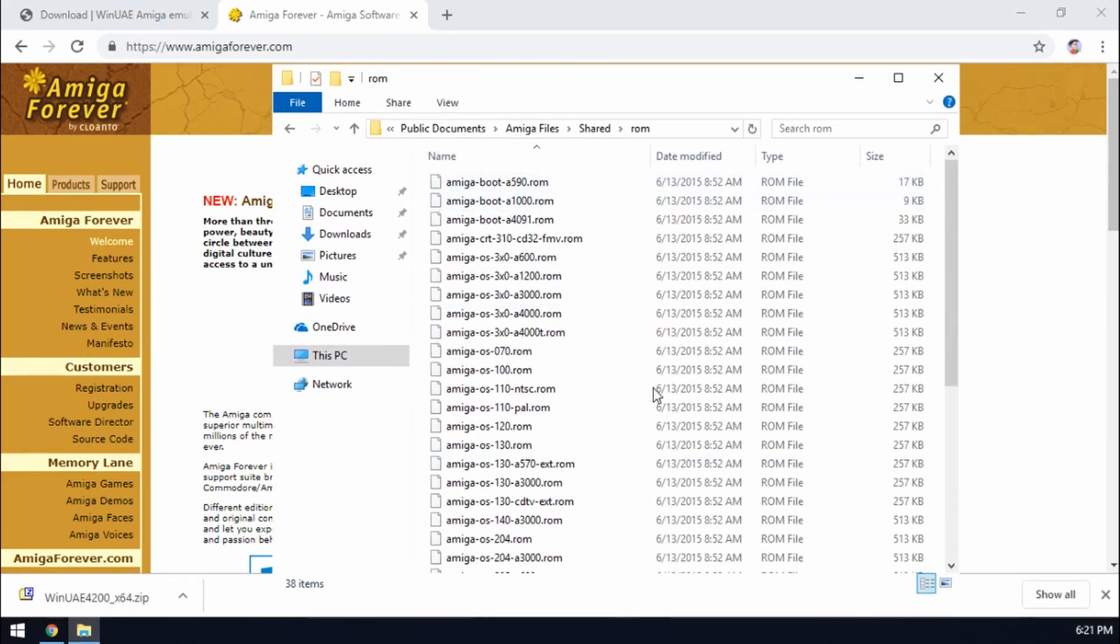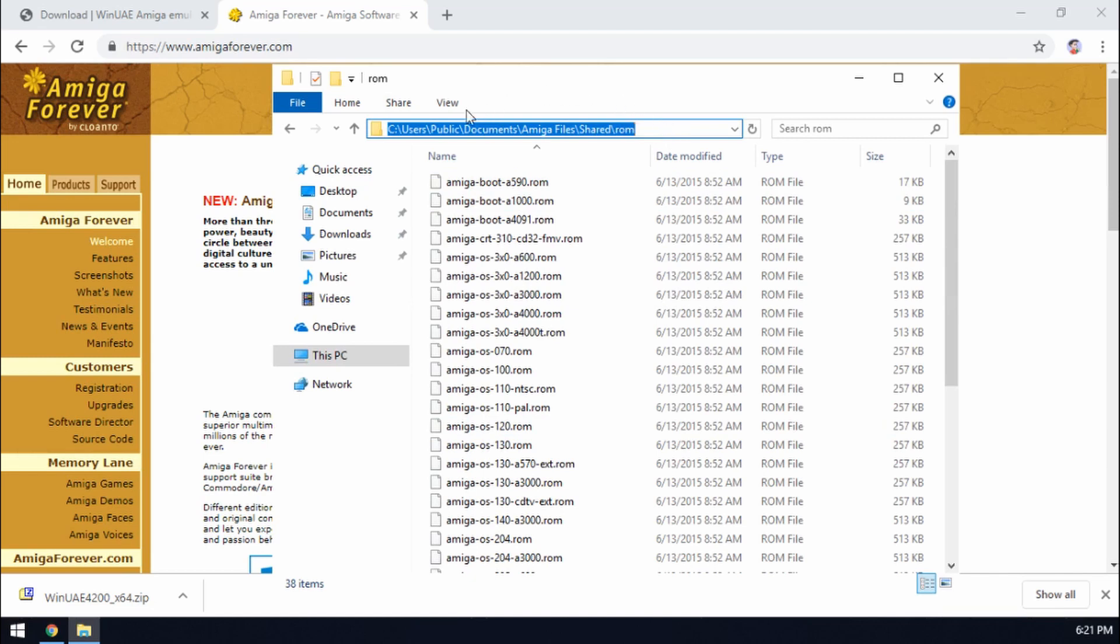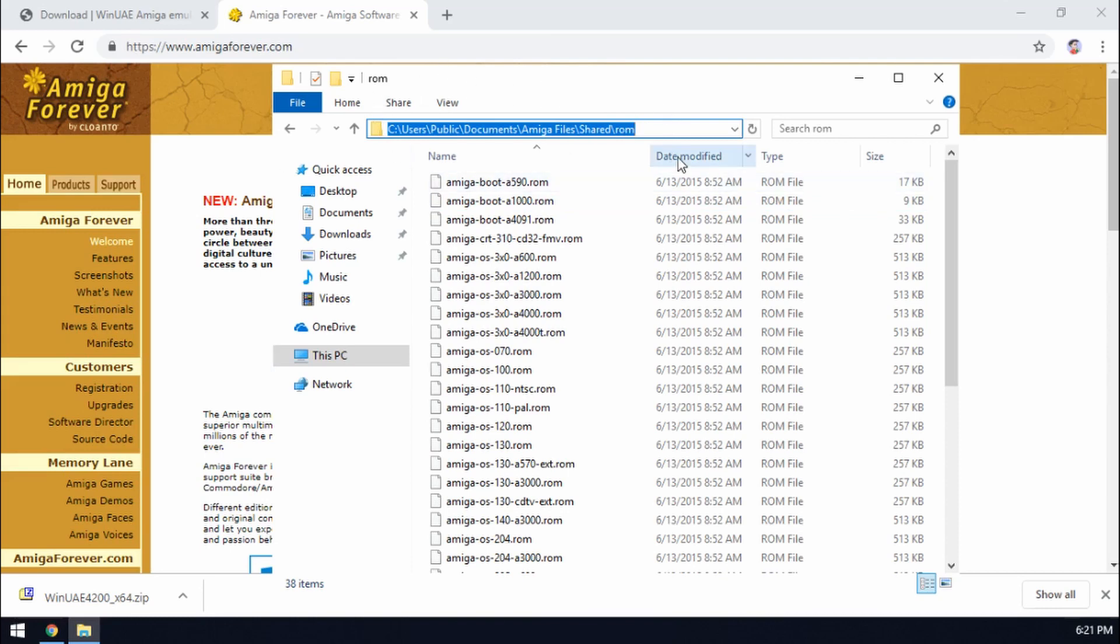Right so with those done, make sure that's all installed. Kind of make a note of this path because WinUAE is going to be looking for this. Hopefully it will automatically pick it up but if not then we just need to make a note of this path.